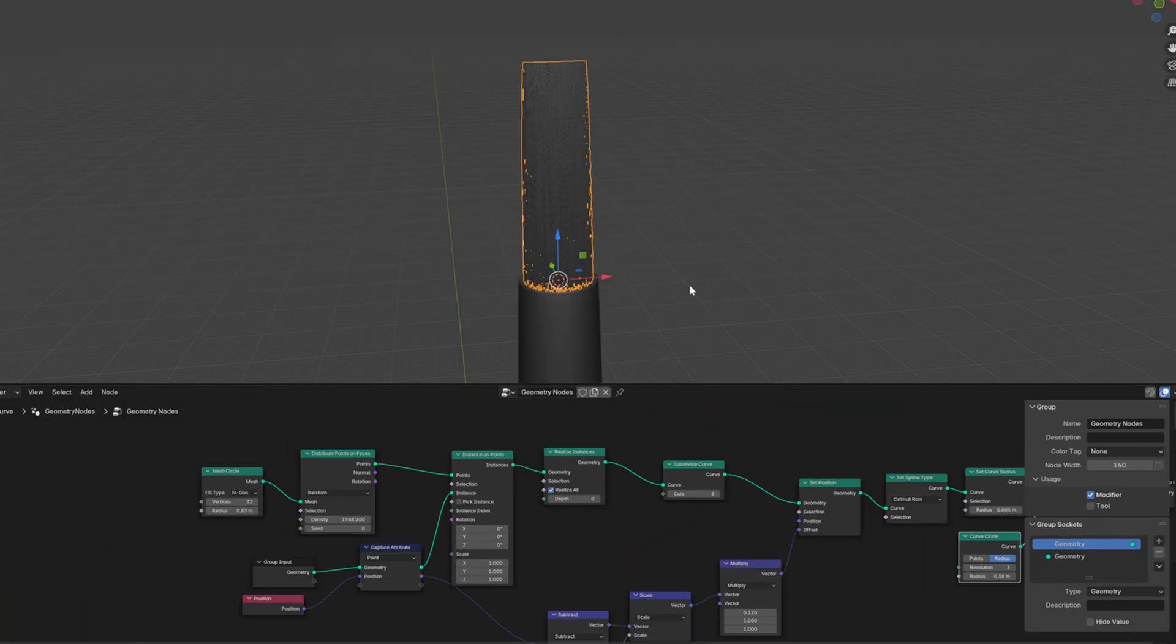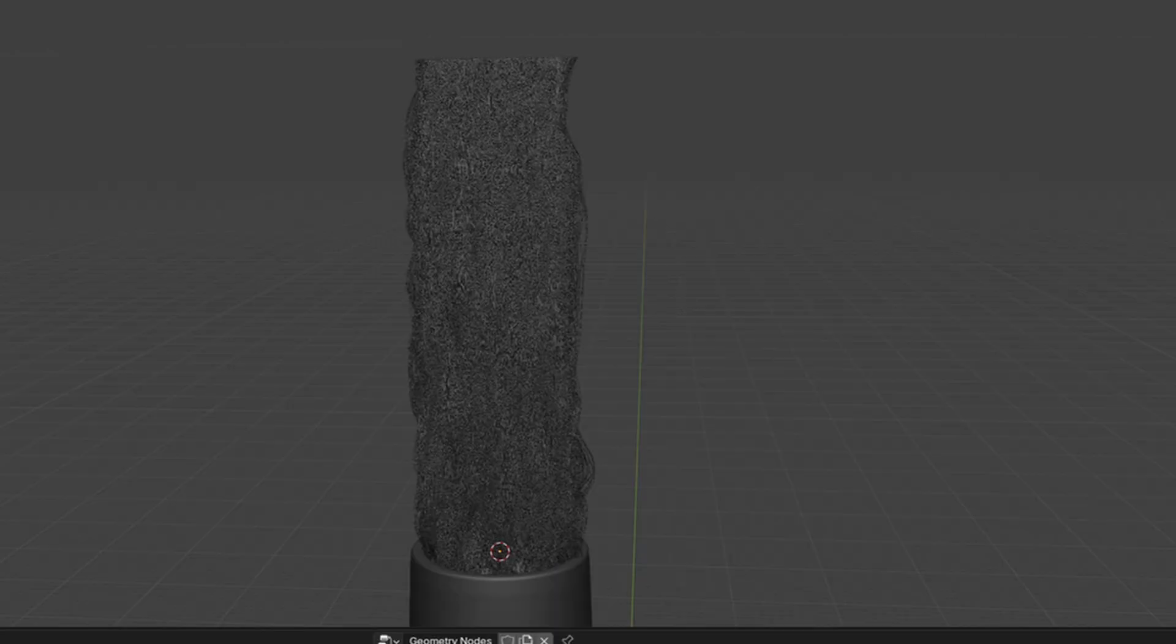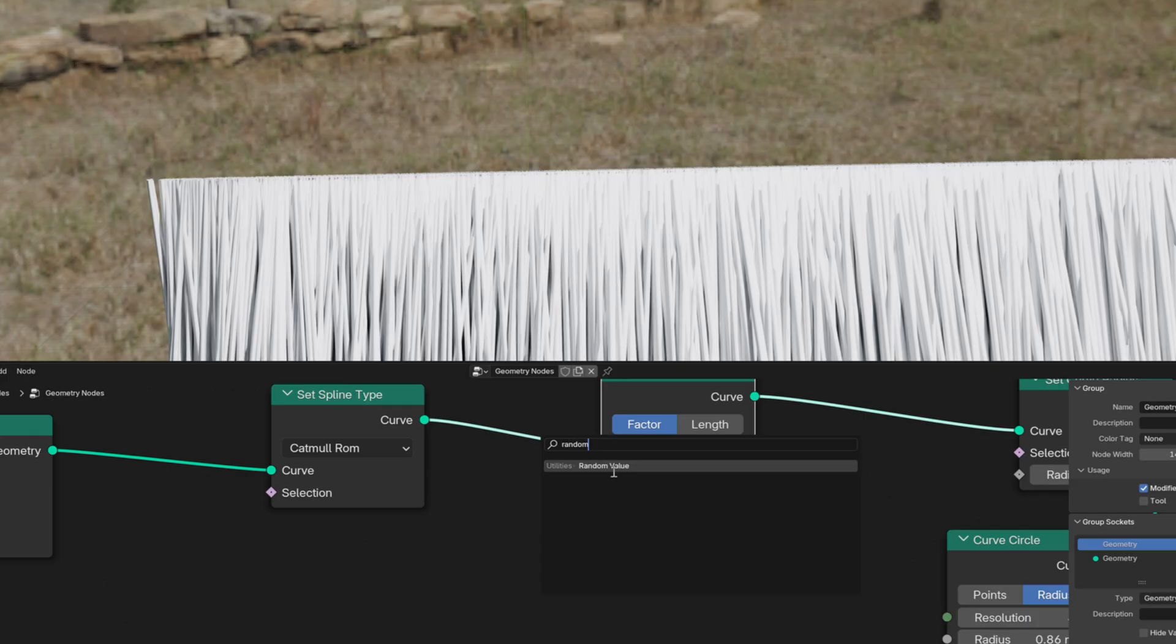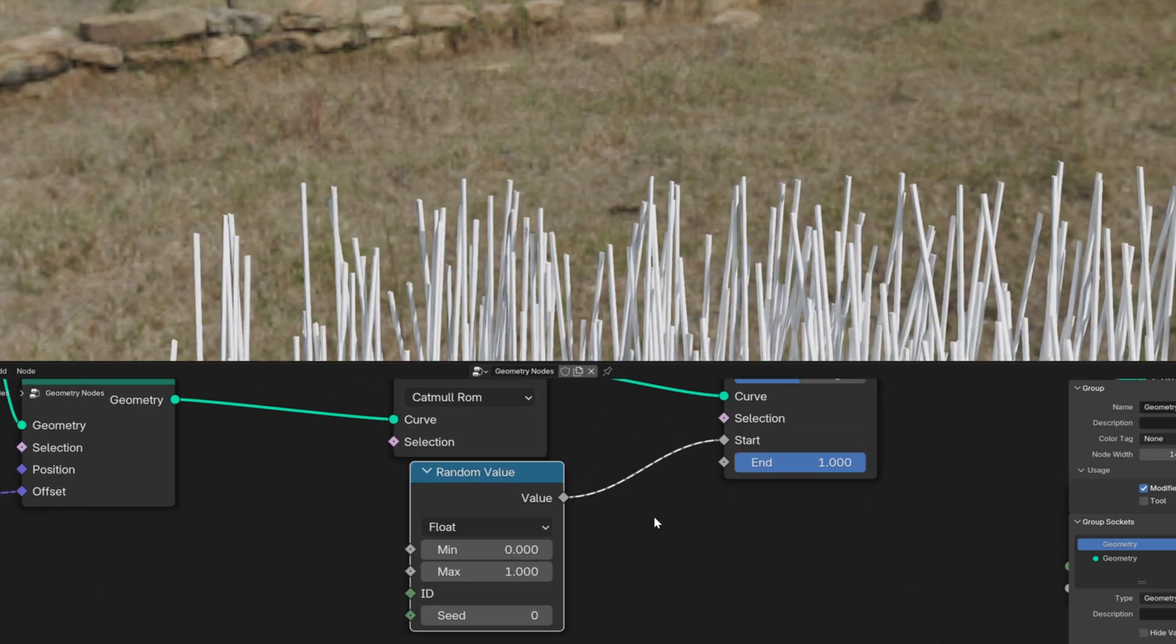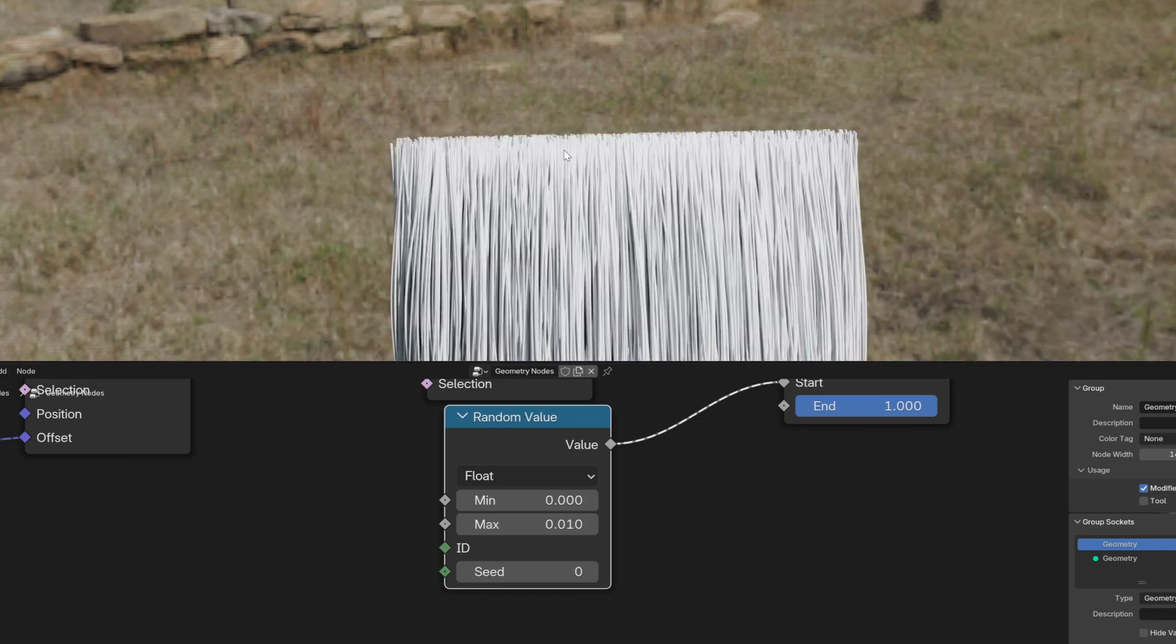Add in another set position and use a noise texture in the offset to create a little bit more randomness in the shape. You can also use a trim curve to slightly randomize the length of the curves.